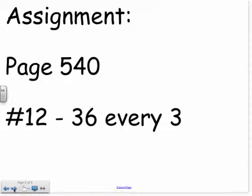Okay, that's all I got for you. You've got problems 12 through 36, every 3 — so multiples of 3. Good luck.